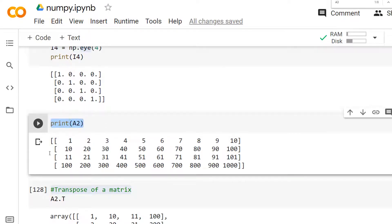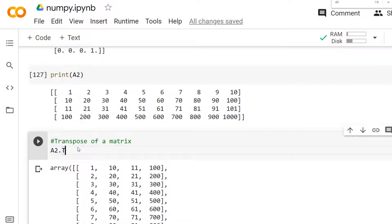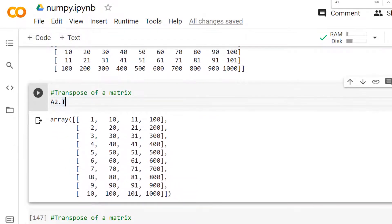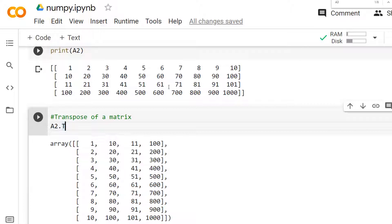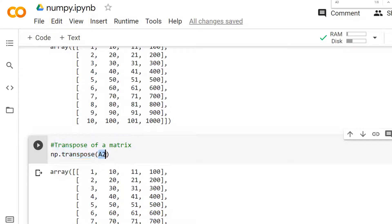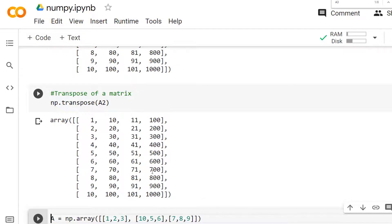Now let's consider a two-dimensional matrix A2 with 4 rows and 10 columns and apply the transpose. There are two ways to do this: by simply using `A2.T`, you get the transpose of matrix A2 — the rows become columns and columns become rows. Alternatively, you can use the `transpose()` method, passing the array name to get the same result.